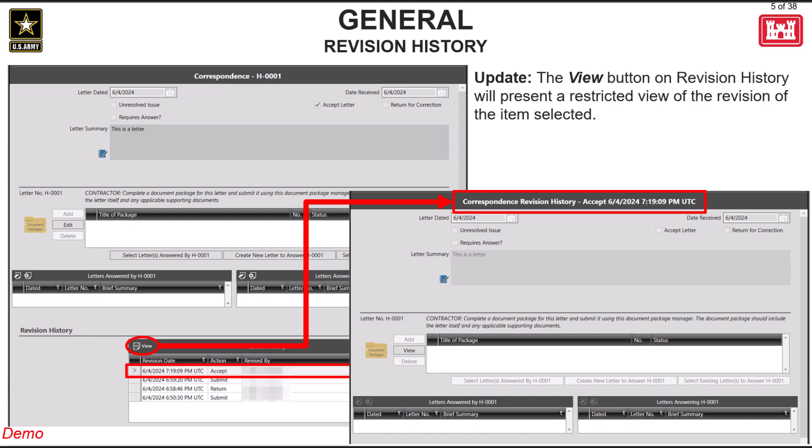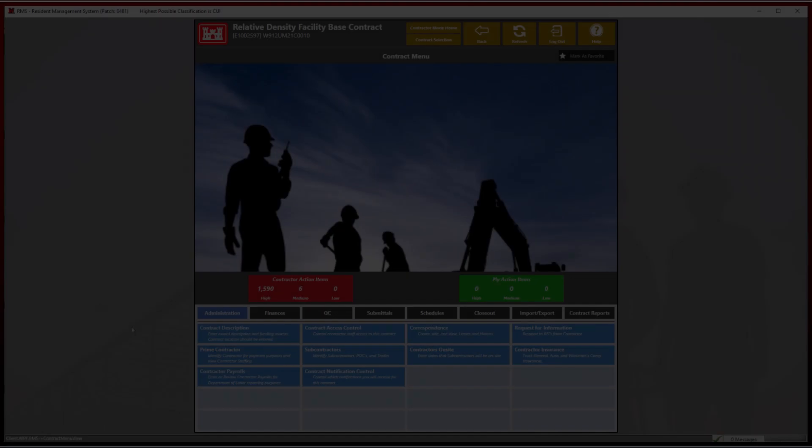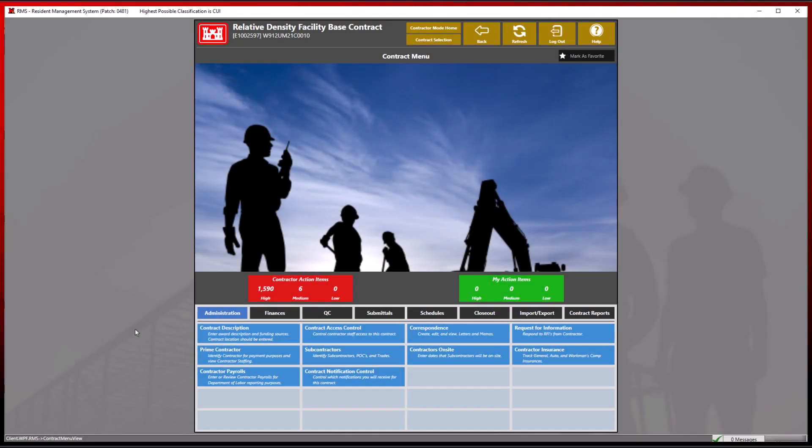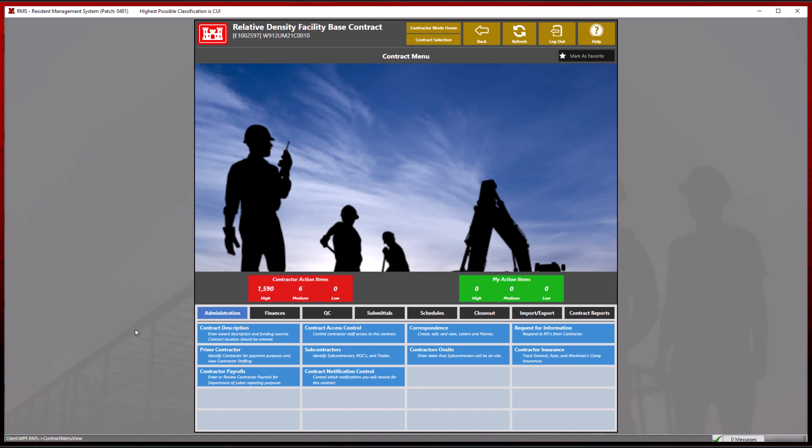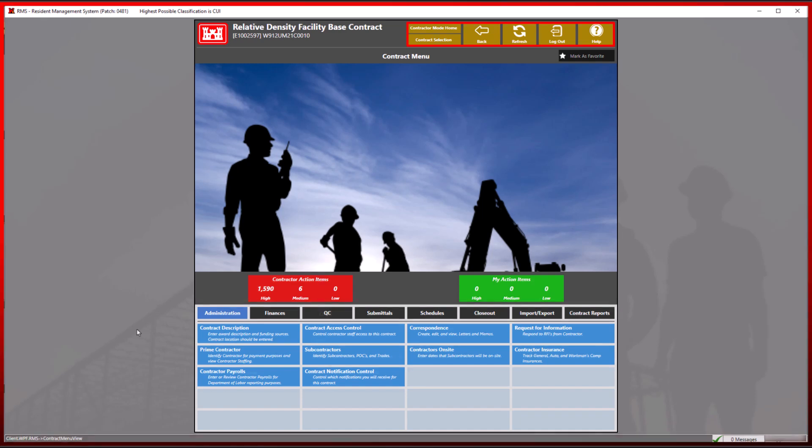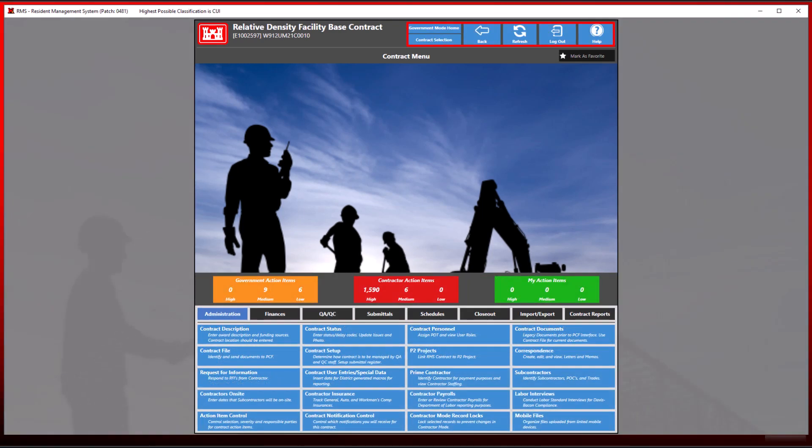With the most recent version of RMS, revision history has been added to most of the modules in RMS. Revision history will now track when items are submitted, rejected, or accepted. We can best demonstrate revision history and its features by showing the perspectives of both the contractor and government user. Yellow or gold navigation buttons represent contractor mode and blue represent government mode.